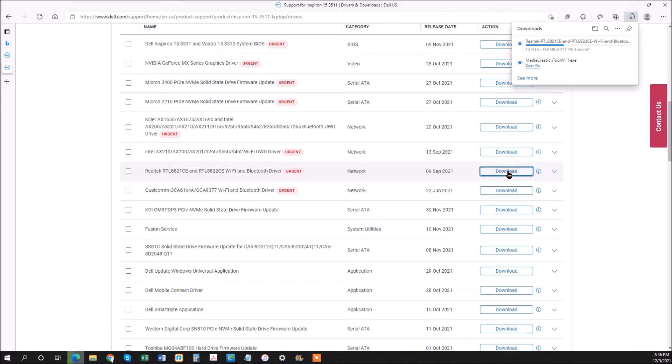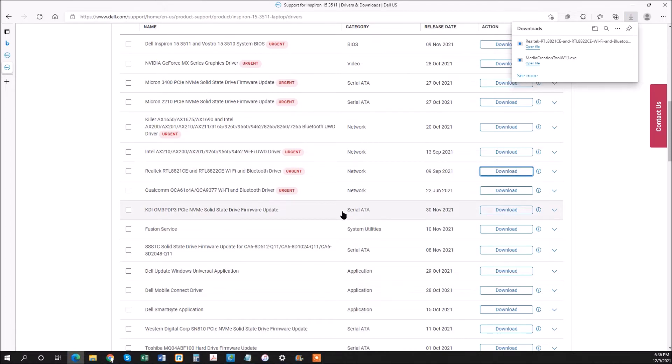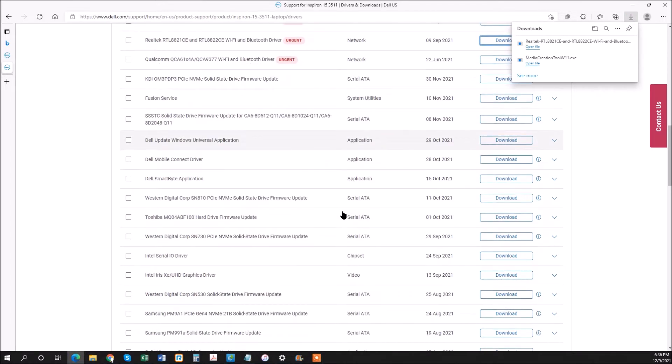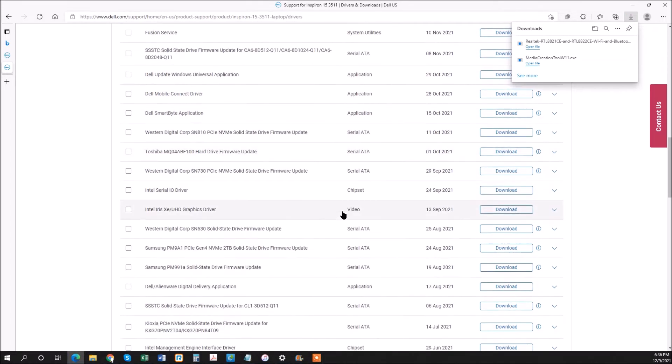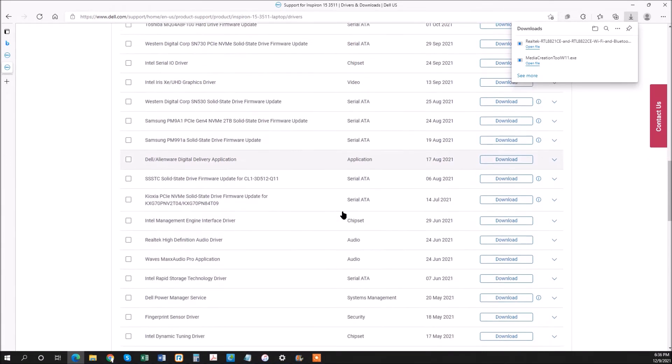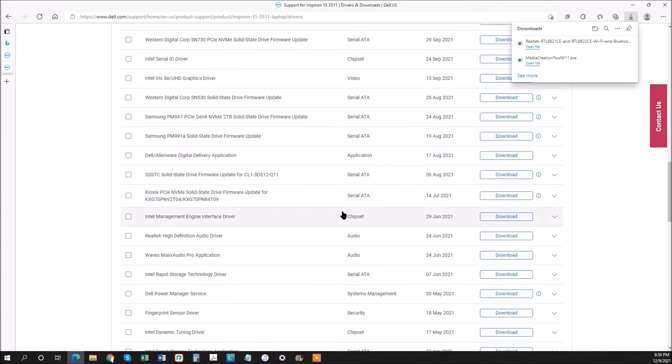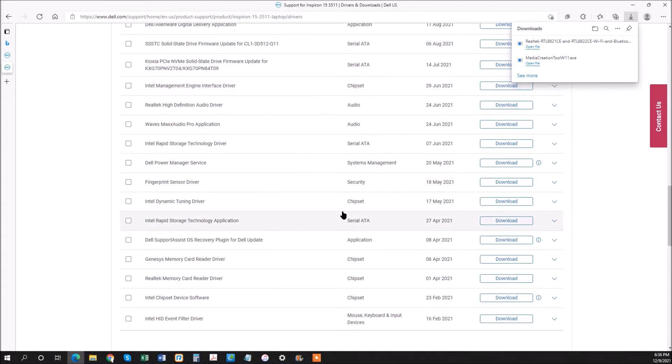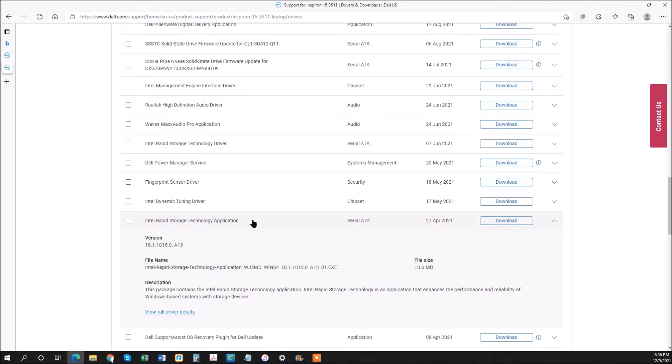And then the second one we need to find is the Intel Rapid Storage Technology driver. What this does is it actually identifies your hard drive, because this is set up in a kind of raid setup. So we need to download the driver for this.